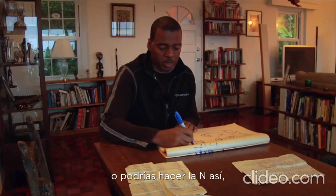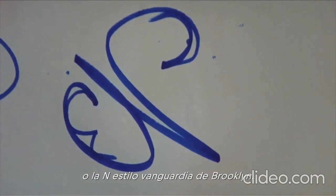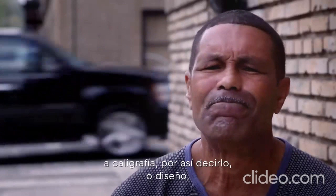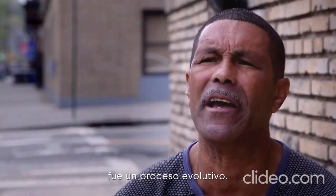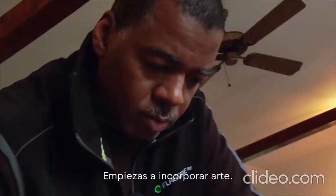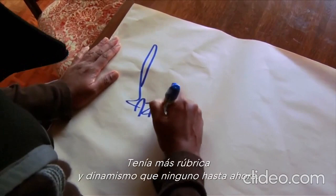...I think, the Noel N like that, or the Vanguard fancy Brooklyn style N. The style changing from straight letters to script, if you will, or designing, was an evolutionary process. Sometimes you had to write quicker, faster. You start incorporating art into it. Personally, I love the Brooklyn style. It had much more flourish to it and pizzazz than any other, before and since, other than maybe the Philadelphia guys.